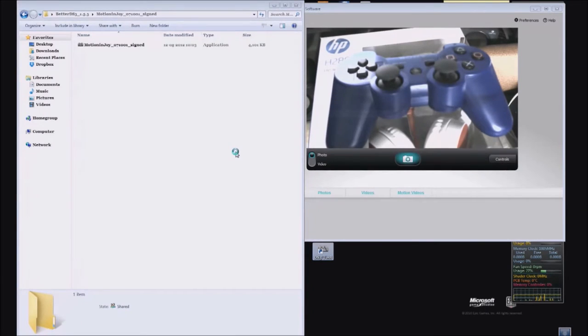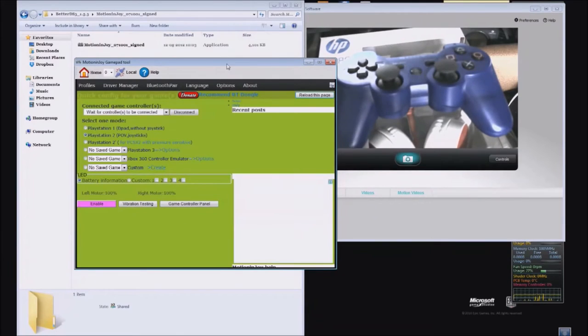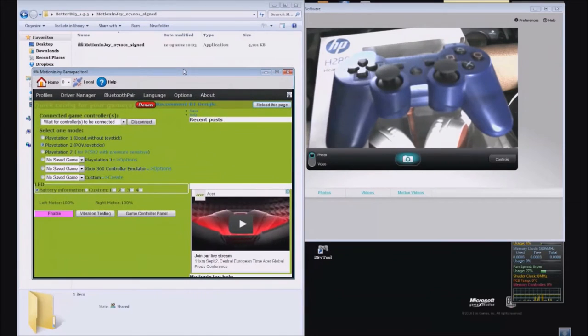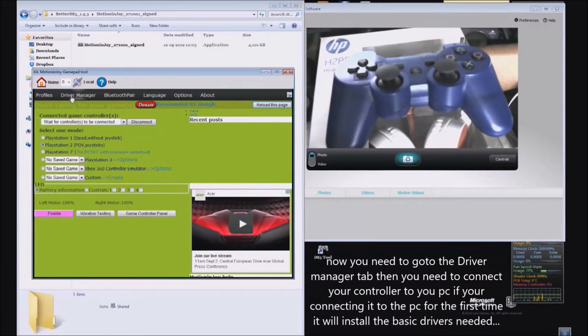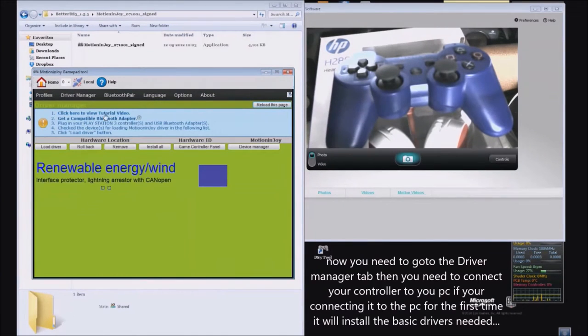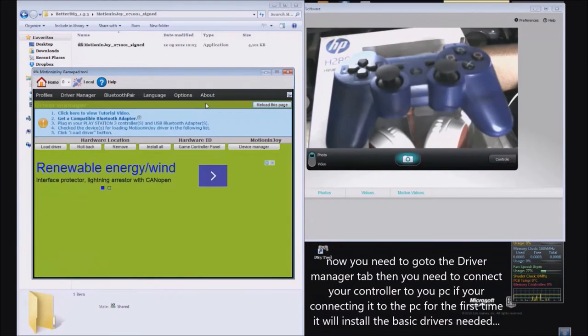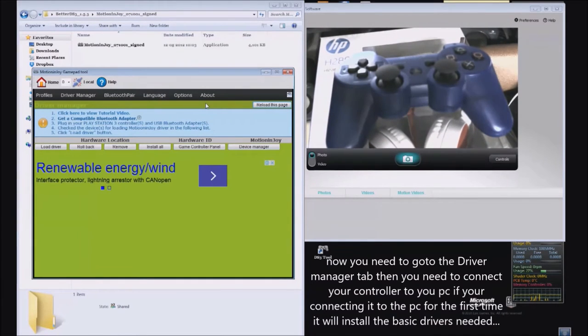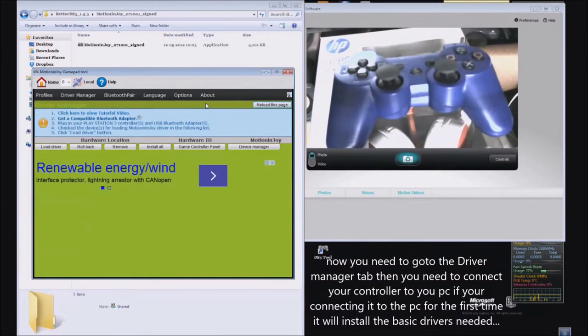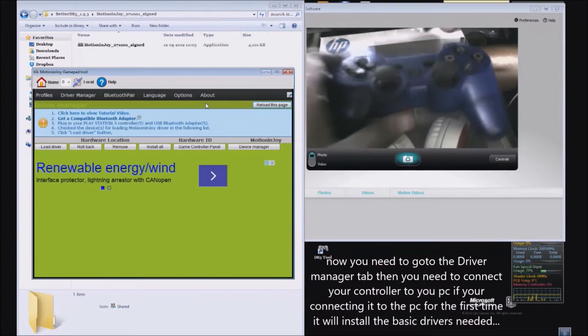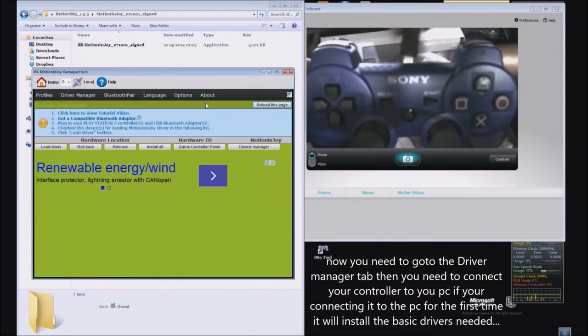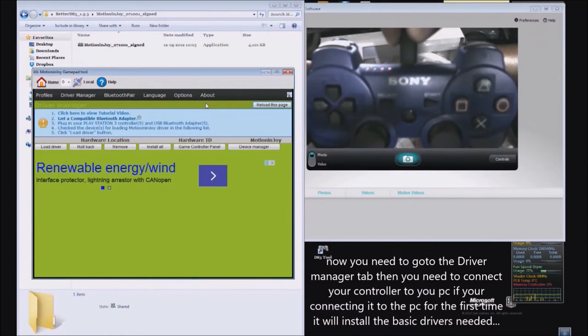Once this program launches, you need to go to Driver Manager. Since you can't see anything, you need to connect your controller now, whichever controller you are using. Once you connect it, it will detect it and show it in this window.